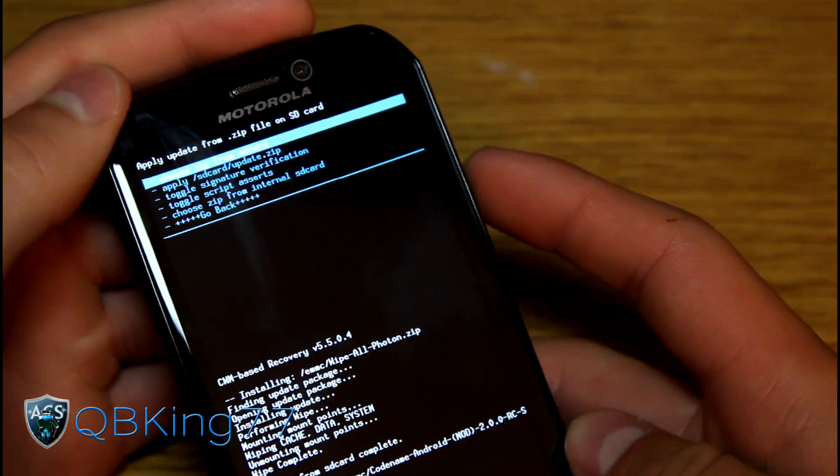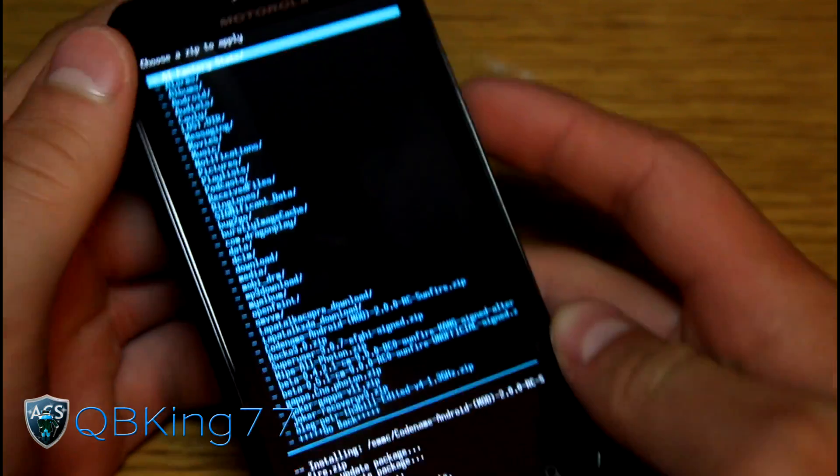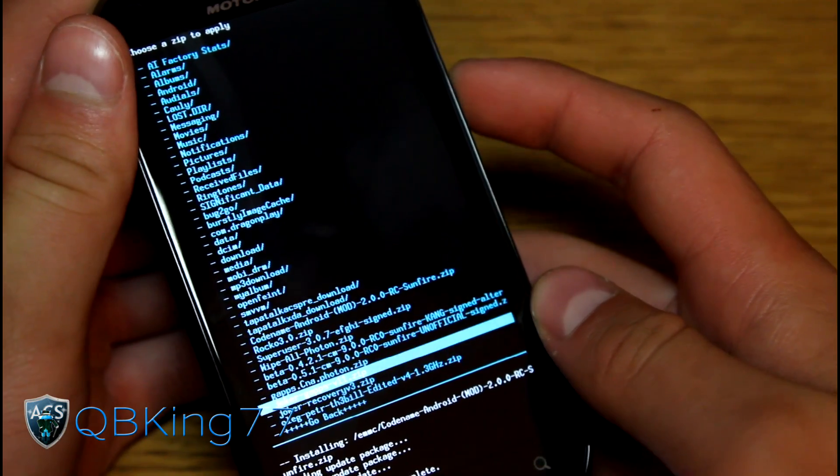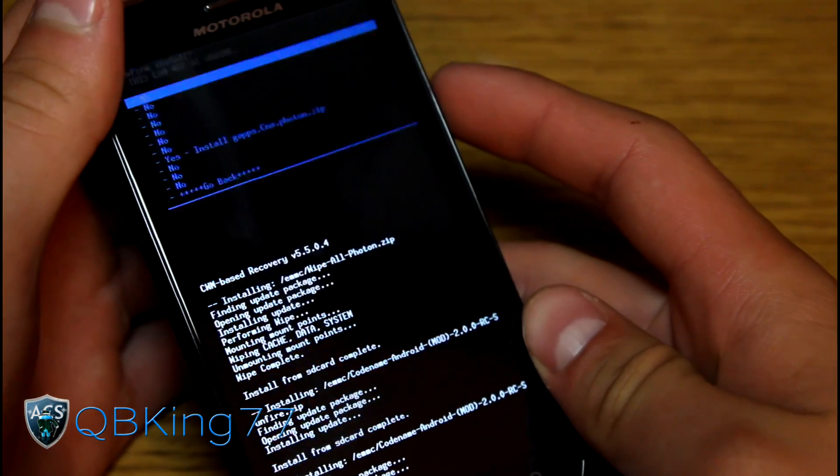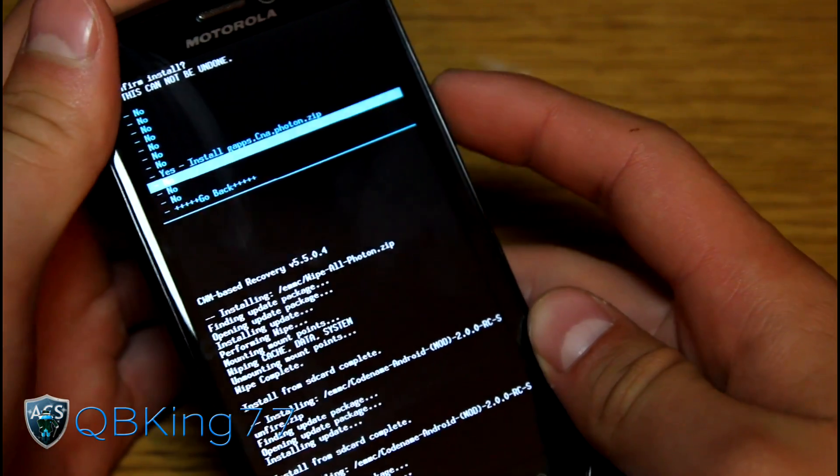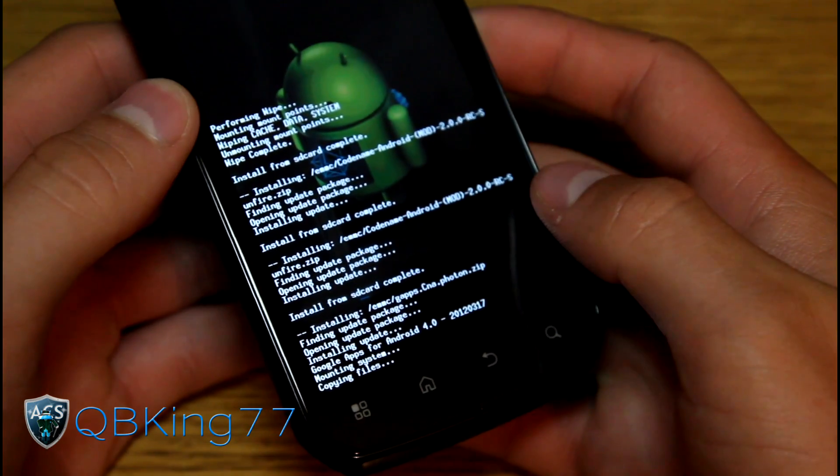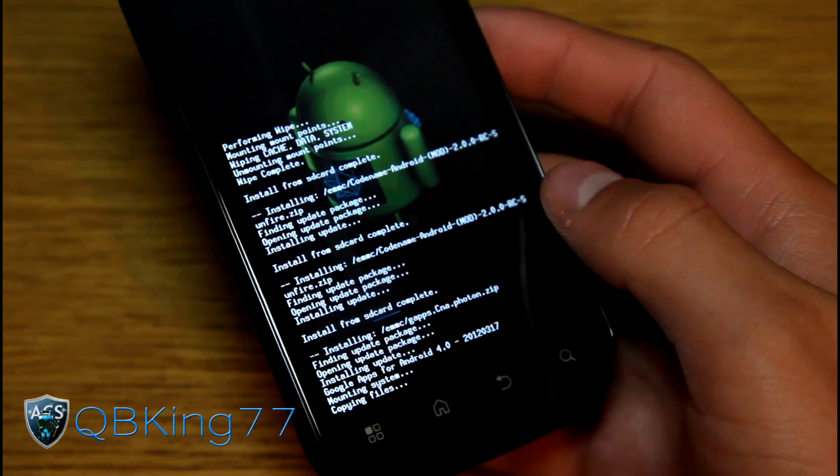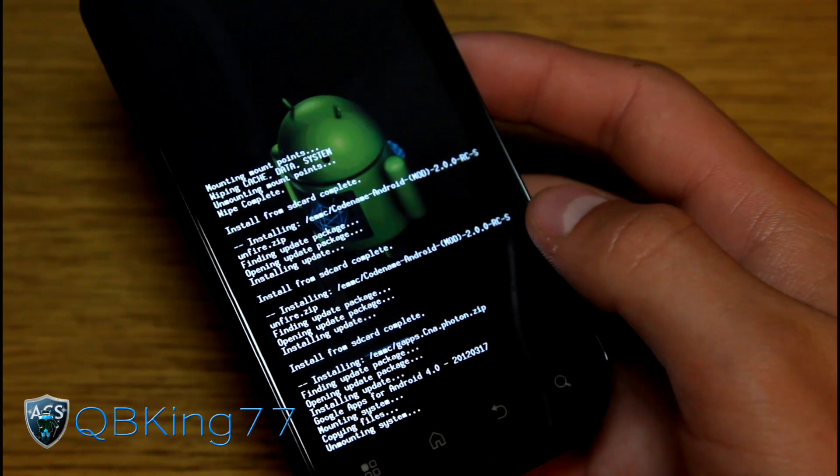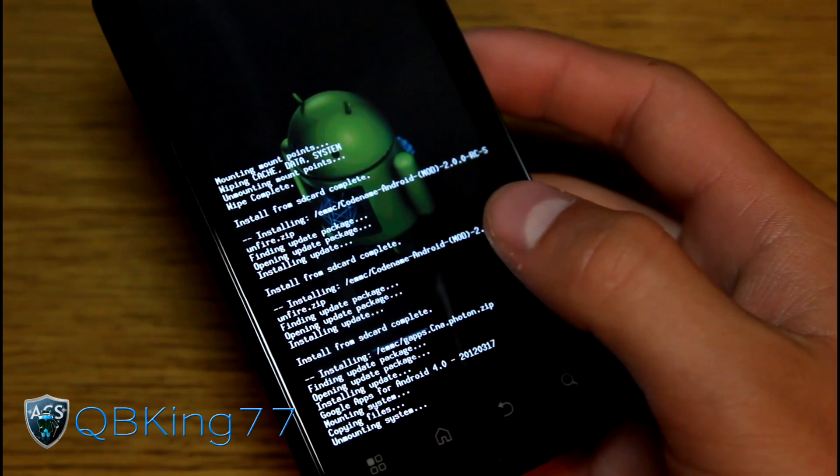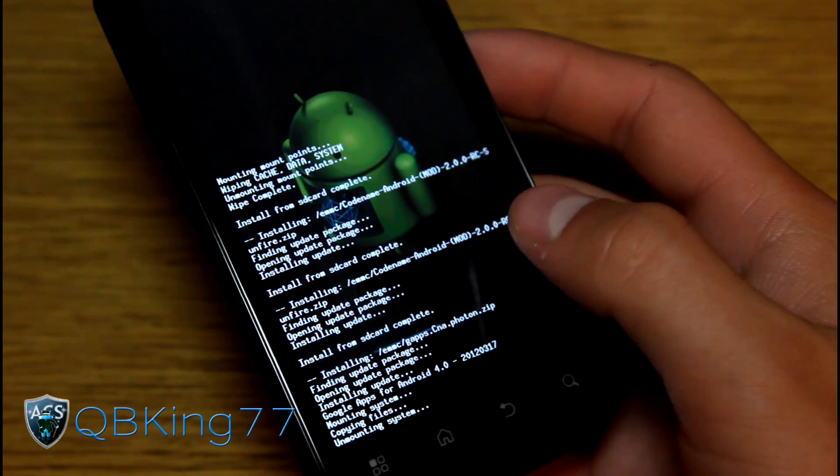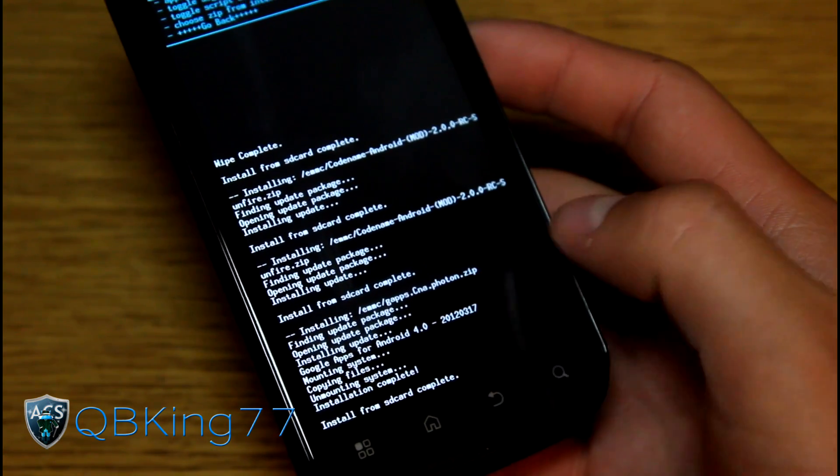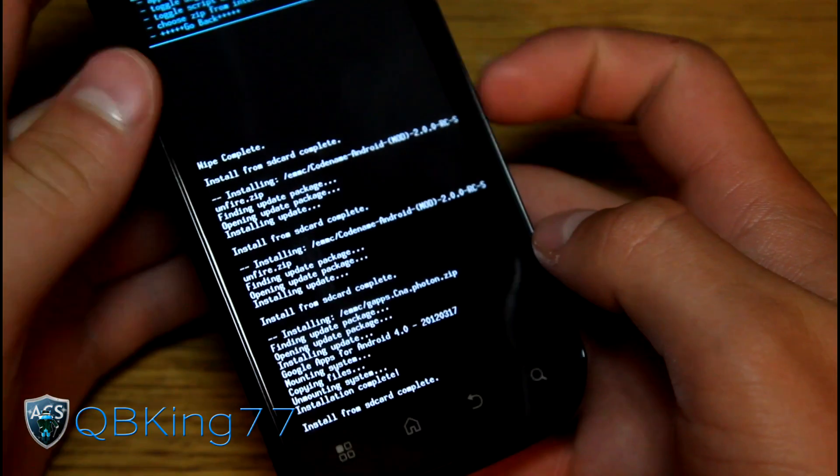We are not done yet though. Go back to choose zip again and find the G apps zip. You'll see G apps CNA photon dot zip. Select that and hit yes, install that zip. Google apps will include the Play Store, I believe YouTube, probably Google talk, all those good apps. Install from SD card complete.